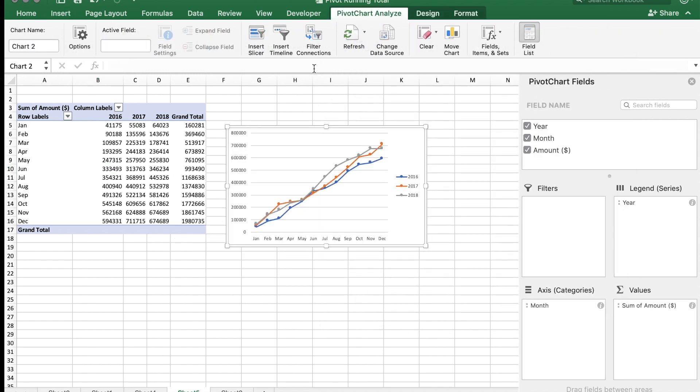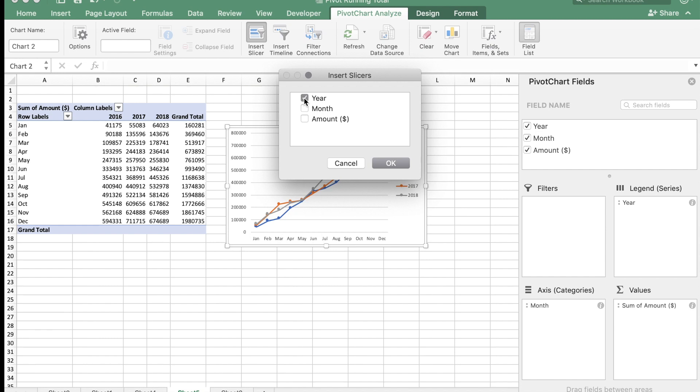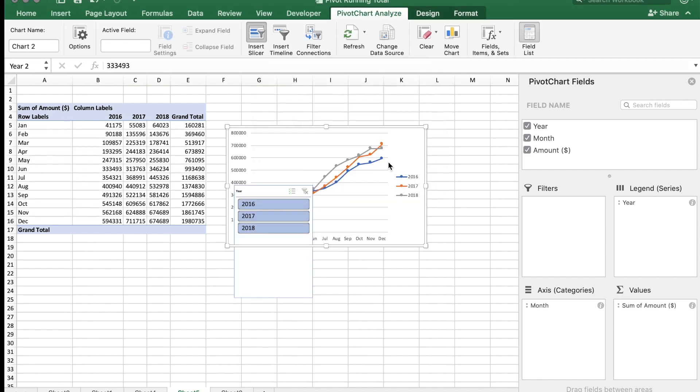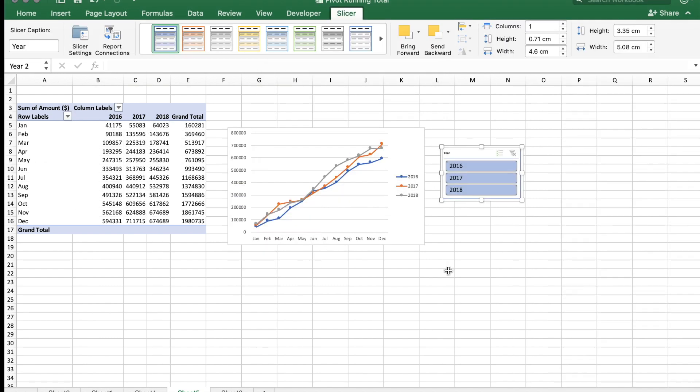Let's just insert a slicer now for the year. Say okay. There you go. Now you have the running total and the slicer here.